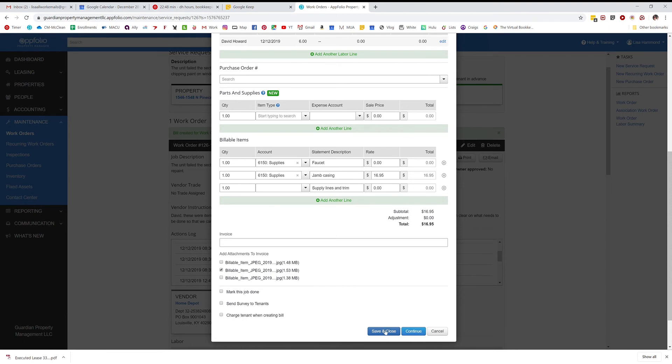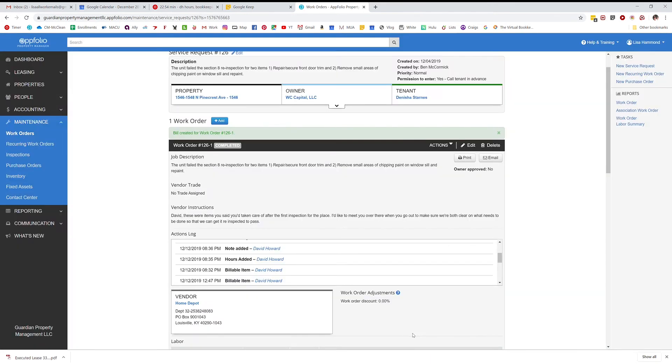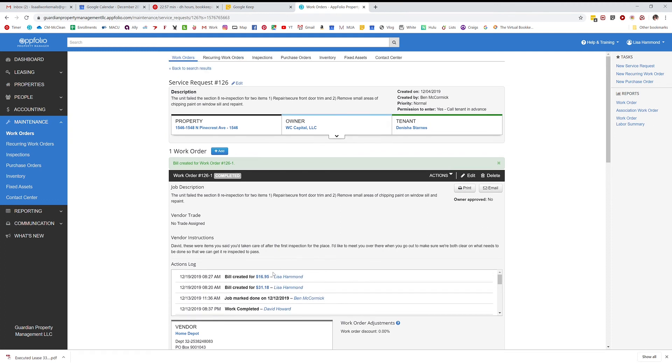If you hit save and close, it'll create an invoice, not a bill, and you can't pay an invoice - you need a bill. So you want to hit continue. Then I'm going to show you the glitch I was telling you about earlier on the remarks. See the job description here and the vendor instructions? All of those are on my bill which is going to show up on the owner statement.